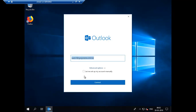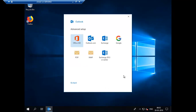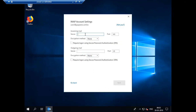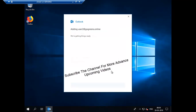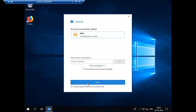Let's configure Outlook for user two. Go to Advanced and set up the account manually. Choose IMAP, enter myserver.gogreens.online as the incoming server with default port 143, and myserver.gogreens.online as the outgoing server with default SMTP port 25. Set the encryption method to None, click Next, enter the password for user two, and it says account successfully added — click Done.